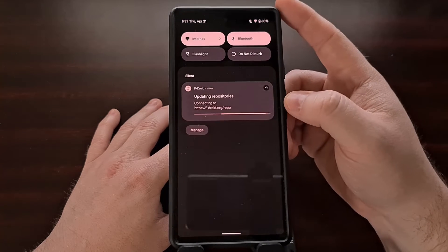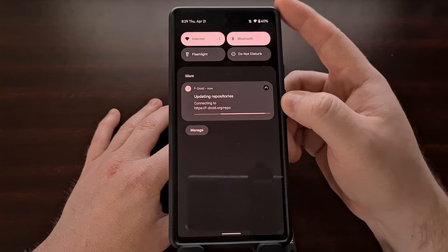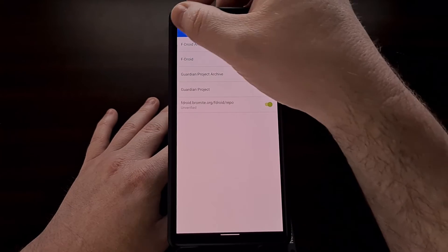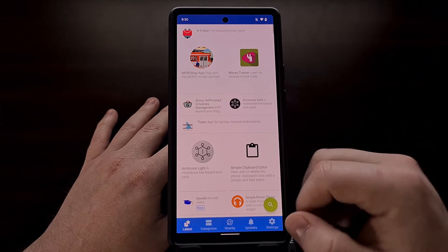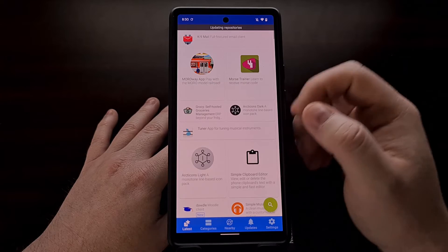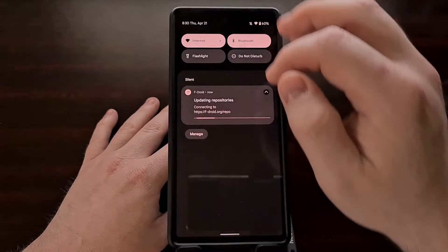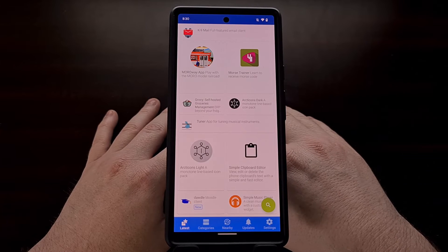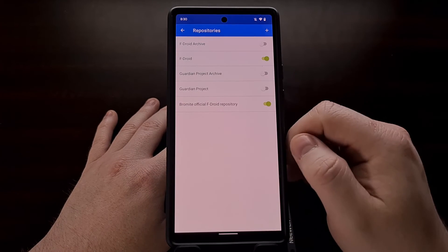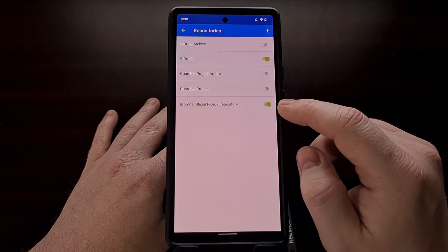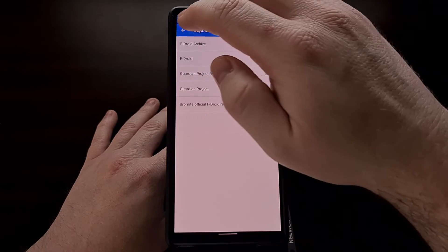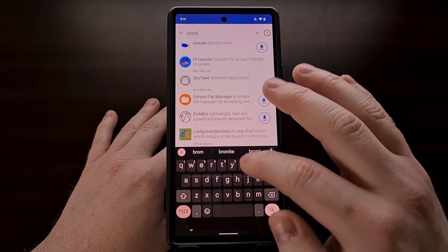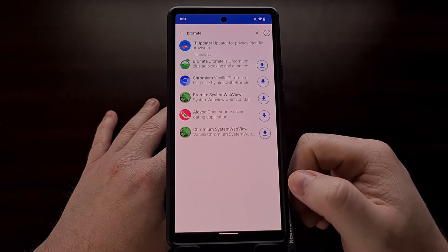You should also see FDroid begin to update its repositories. After a few seconds that update notification should be gone. Go back from settings to the Latest tab and do a pull down to manually update the repositories again. After that, you can go back into the repository list to confirm that the title has changed over to the Bromite official FDroid repository. You can also double check by searching for Bromite from within the FDroid application.